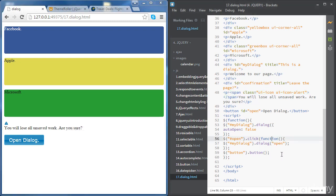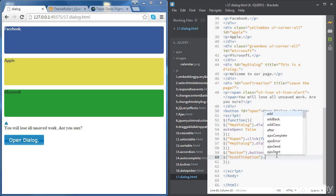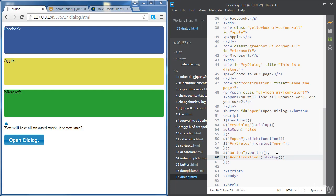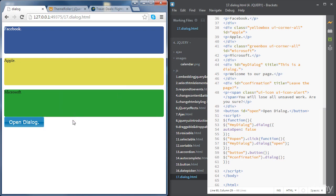Now we're going to create the dialogue the same way we did for the previous one — accessing the containing div using its id 'confirmation' and then using the dialog method. If we do this as a simple dialog it shows our title and content. But we'd like to see the dialog only when we click on a second button, so we need to create a button with the id 'go-to-previous-page' and the text 'Go to previous page'.